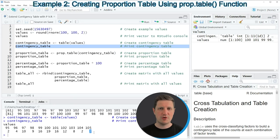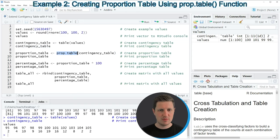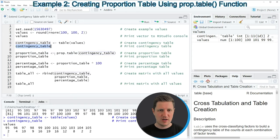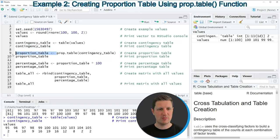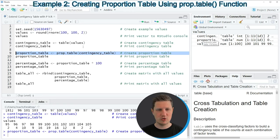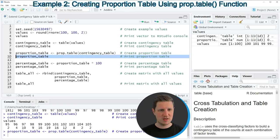Now let's assume that we want to calculate the proportions of these values in our vector. Then we can apply the prop.table function as you can see in line 9 of the code. In this line of code I'm applying this function to our contingency table that we have created before and then storing the output in a new table object which is called proportion table. If you run line 9 of the code you can see that another data object appears at the top right of RStudio which is called proportion table, and we can print this table to the RStudio console by running line 10 of the code.